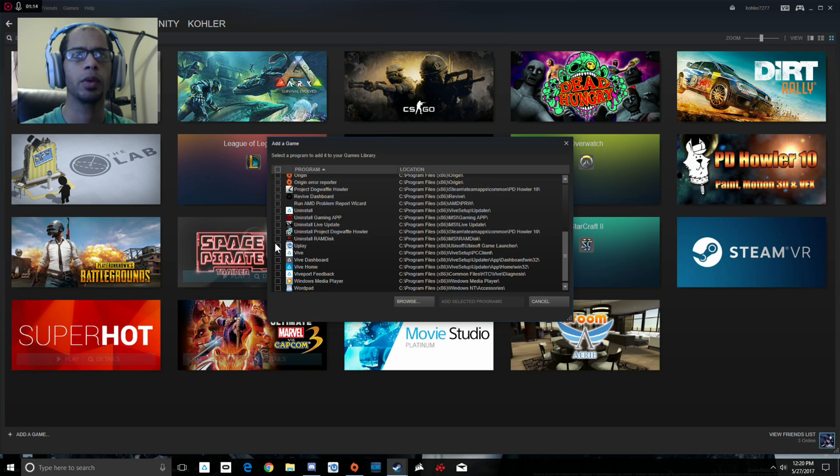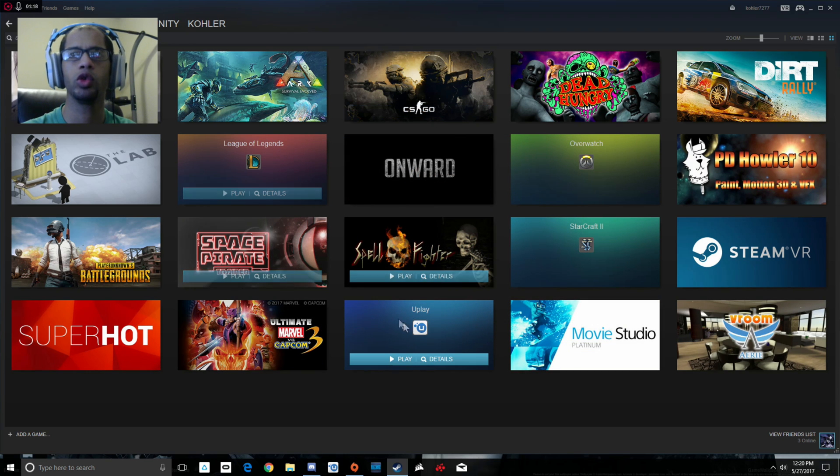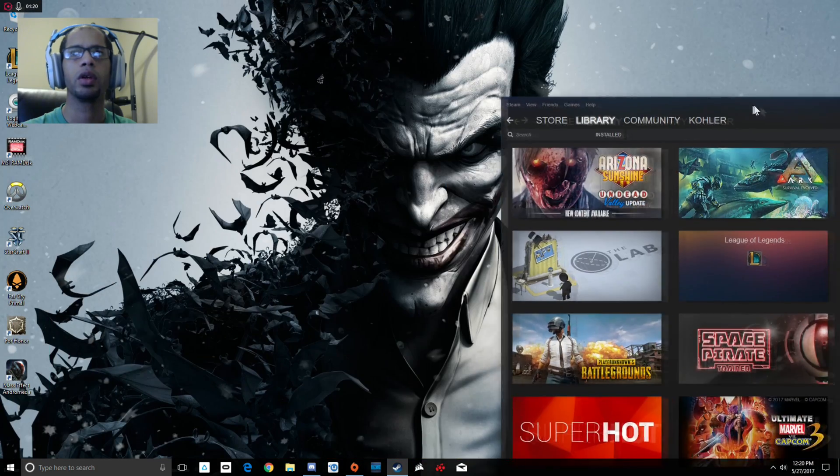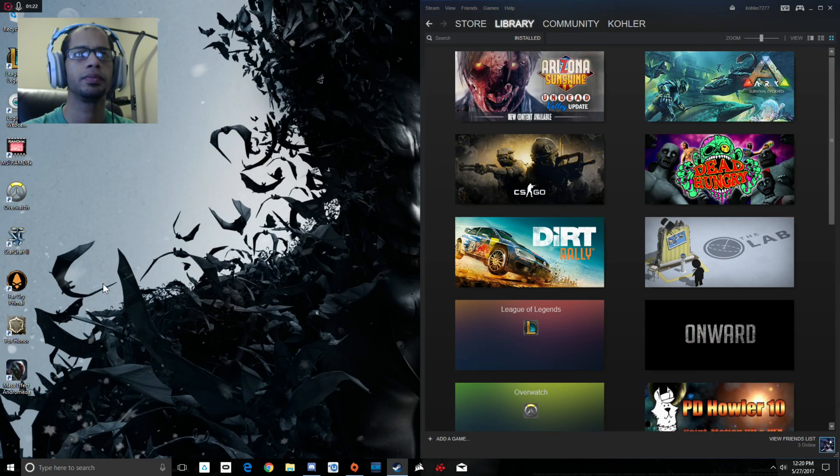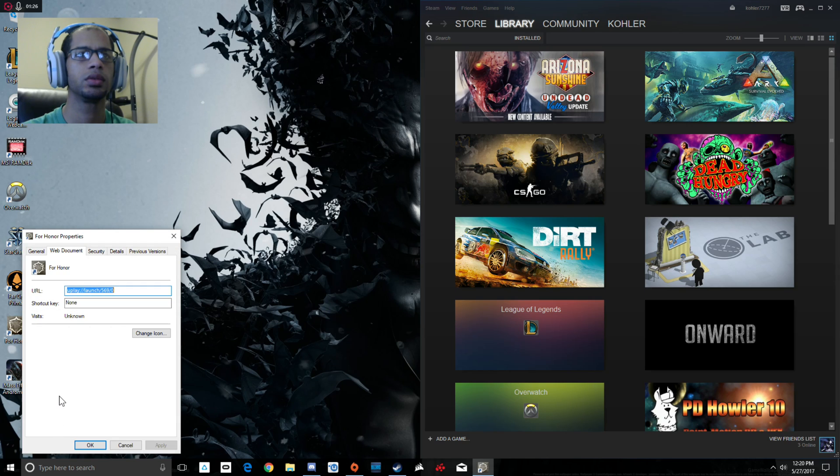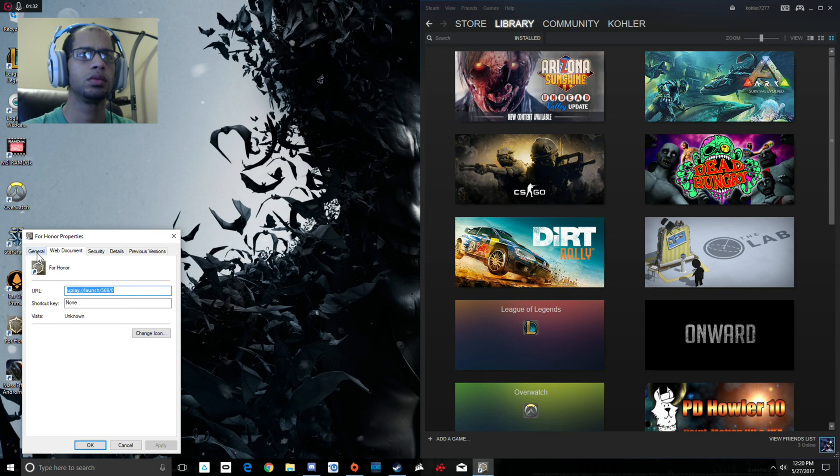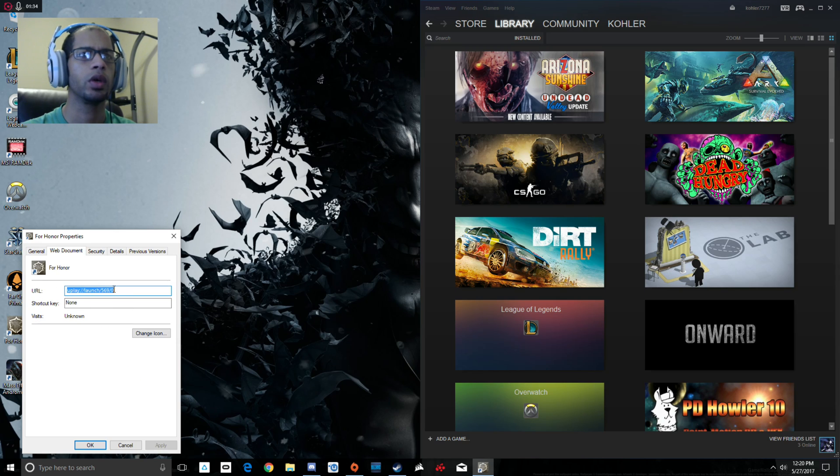Select program, okay. Now that we've added Uplay, we're going to go to the desktop here and right-click on For Honor, go to properties. Right here, the URL, we're going to copy that.